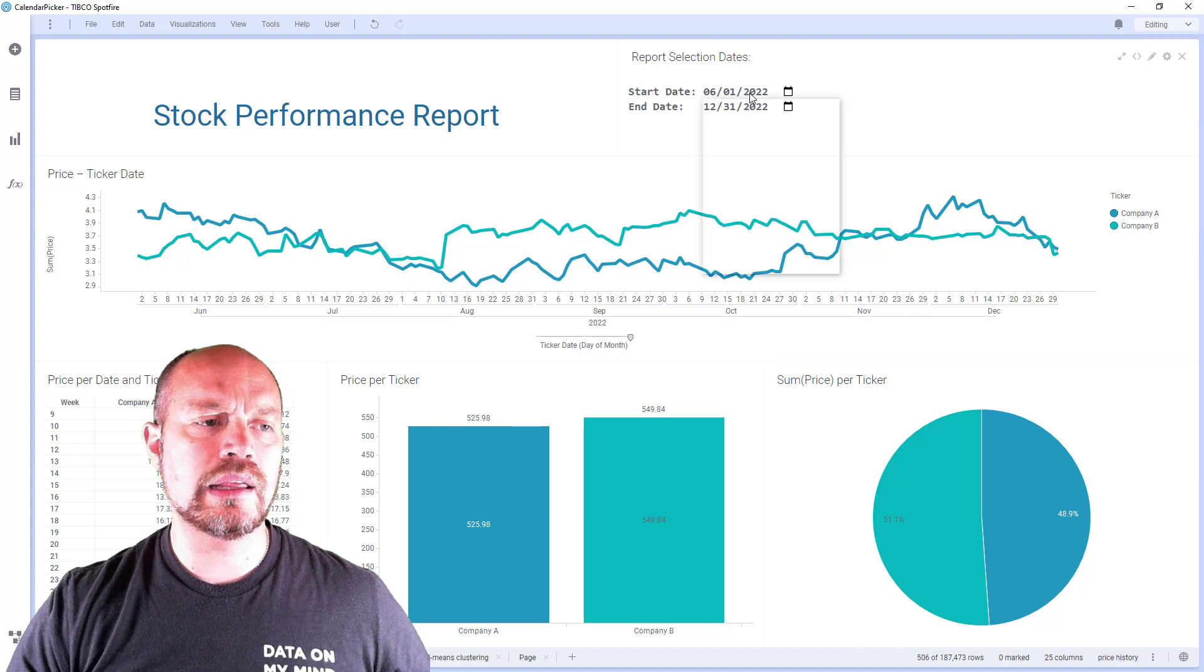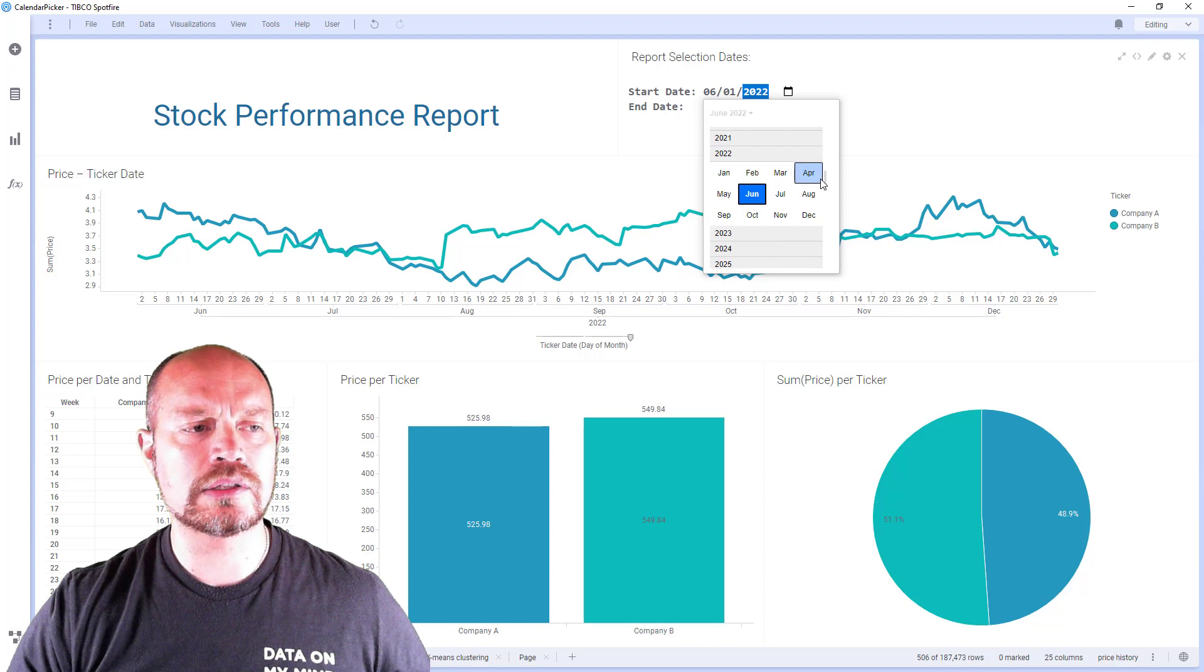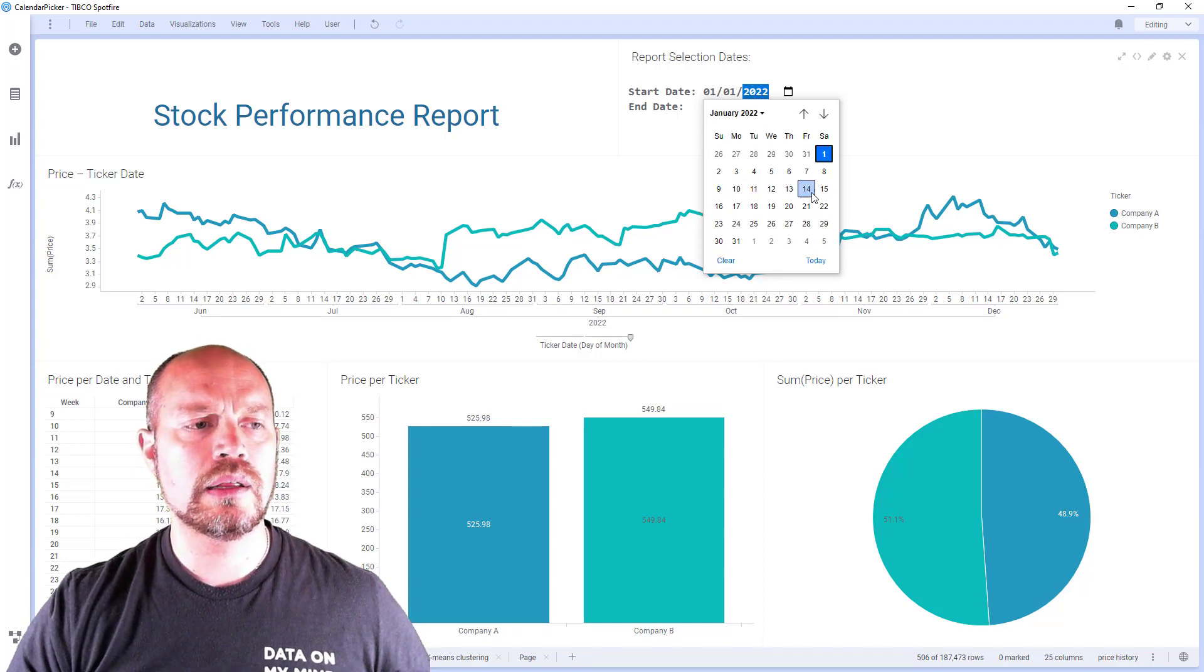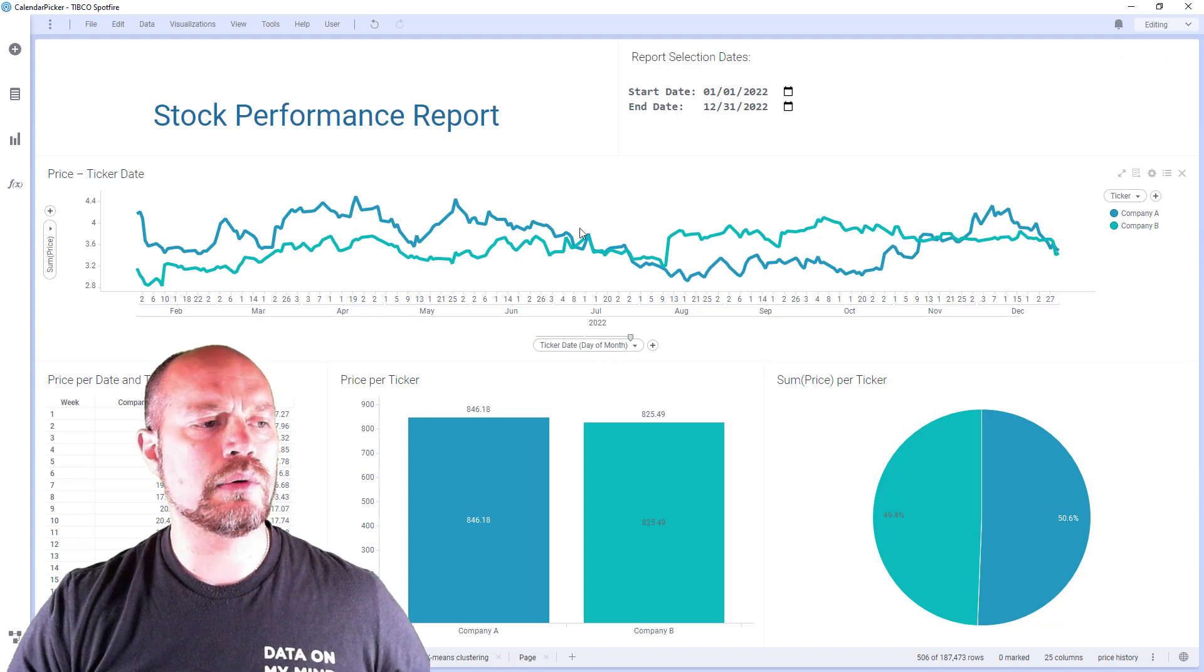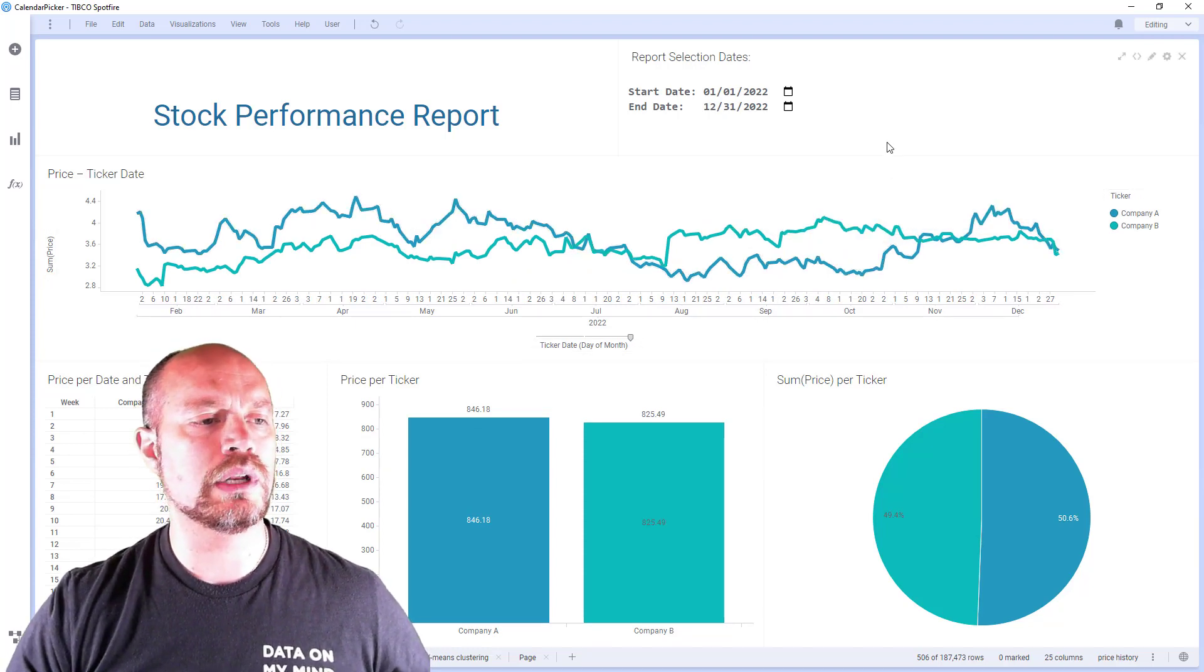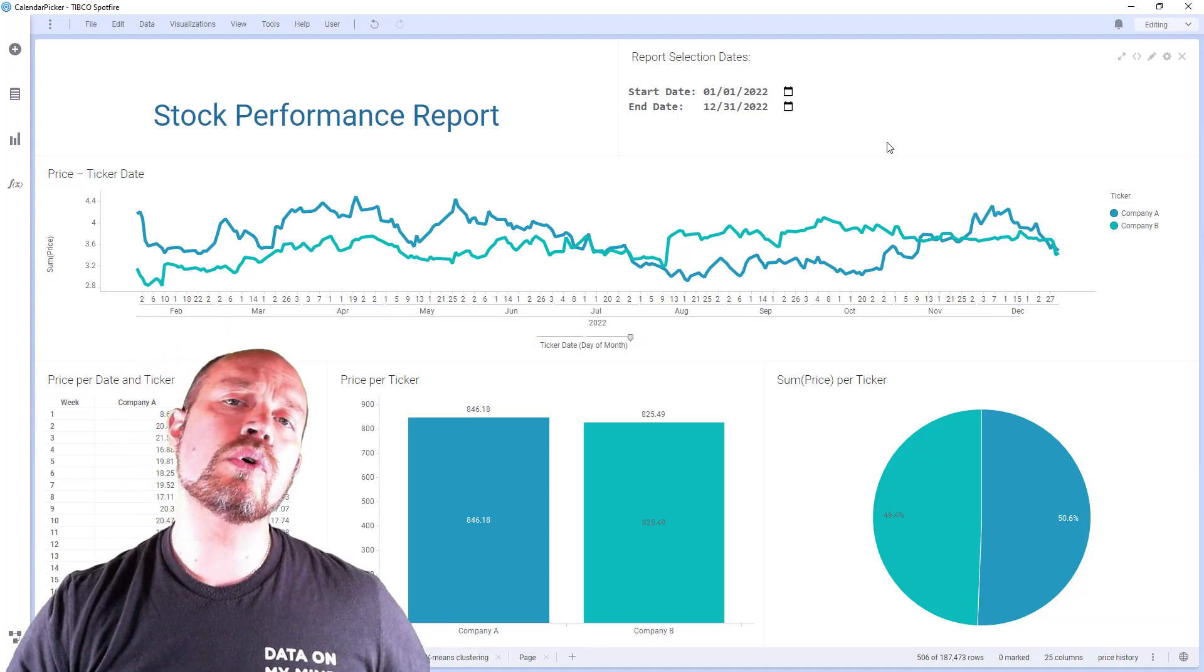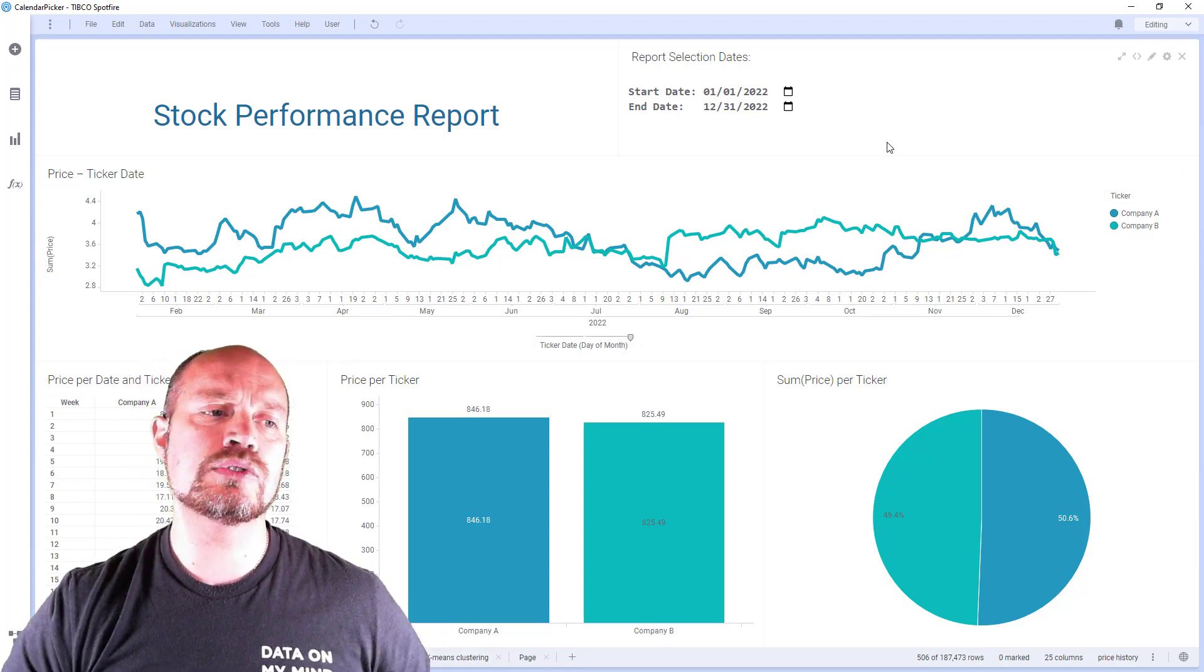When I click here, I see a pop-up that I can easily change. I can change the year, I can scroll up and down. I can go back to January and see the full data of the year 2022 for my stock performance report. So now I'm going to walk you behind the scenes on how I create this.